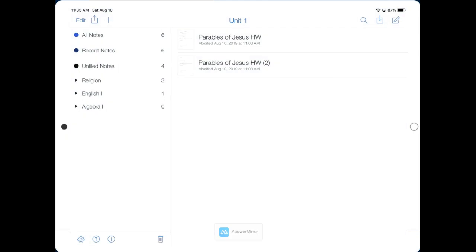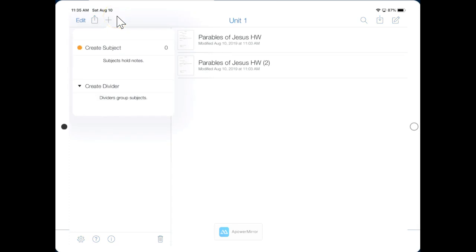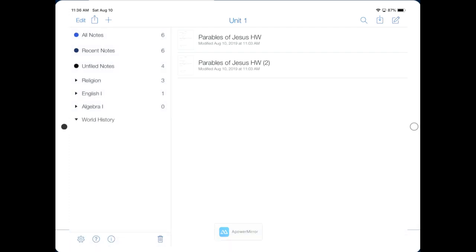Now it's time to set up some folders and organization. You don't have anything here on the left, so let me show you how to set up those classes and then some folders. Click the plus in the top left corner, right here, and then click Create Divider. I'll type the name of one of my classes. Then I click Enter on my keyboard to save.